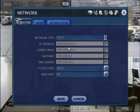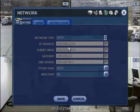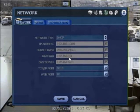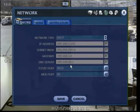By default, your system is set to DHCP, which means it gets its IP address, subnet mask, and gateway automatically from your network.